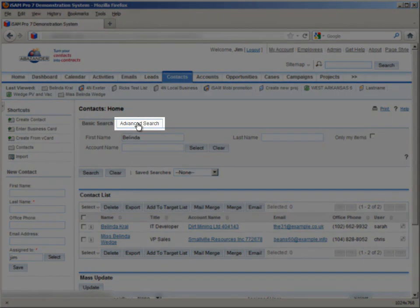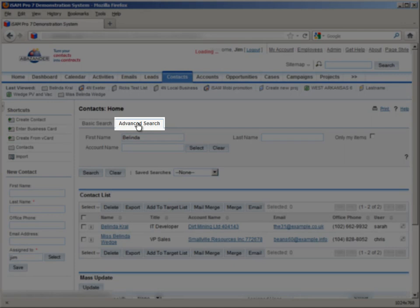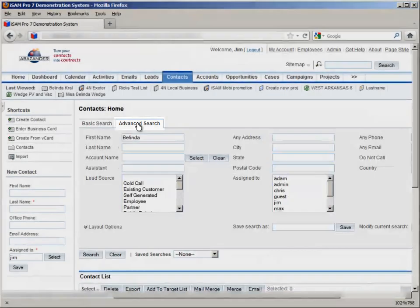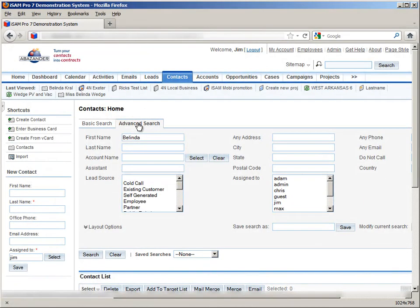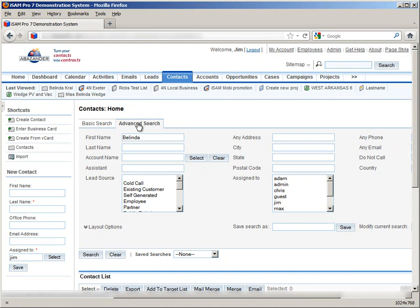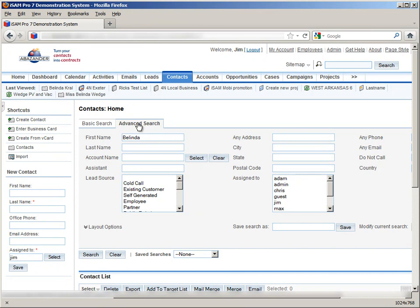The advanced search button gives us more options when we search records. In the advanced search, we can see that we can search using many more fields. We can use any one or several of these fields to search for the information that we need. The advanced search panel has another extremely useful feature, and that's saving searches.